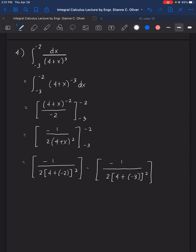The final value here is 3 over 8. That's how we solve the definite integral.